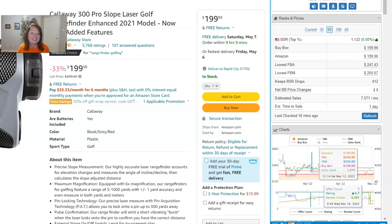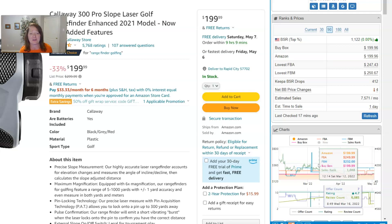The more a product sells, the more frequently its BSR is going to be dropping. At some point, the Keepa capture won't include every single drop — meaning every single sale that happens — because the product is selling faster than it can be tracked. So for slower sellers, Keepa BSR drops is a good gauge. Just keep in mind it might not necessarily apply to faster sellers.